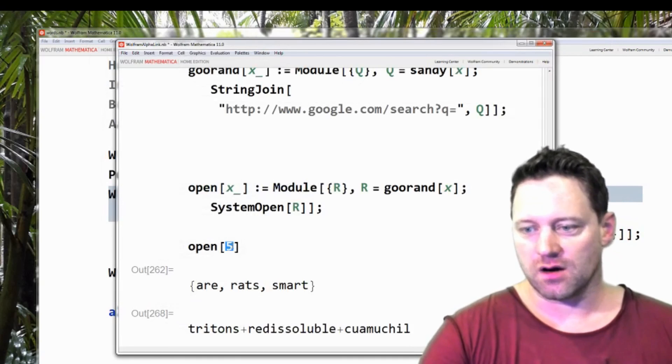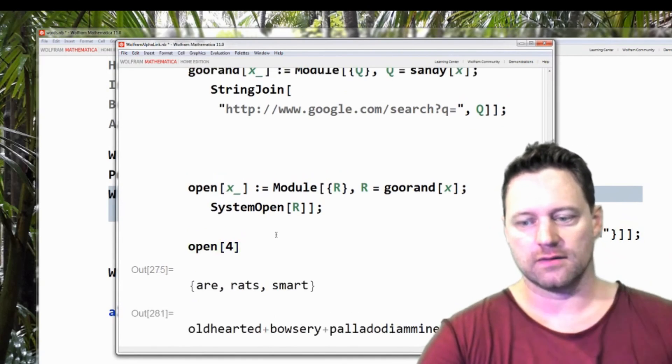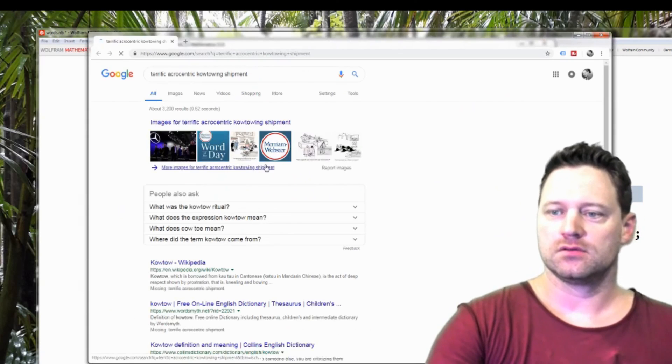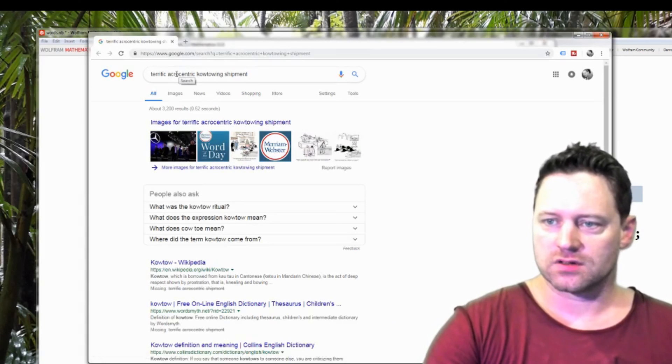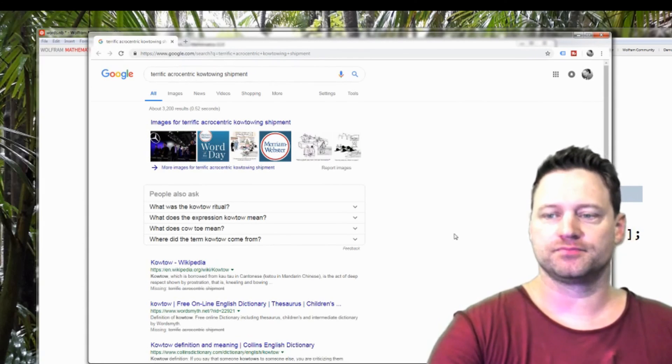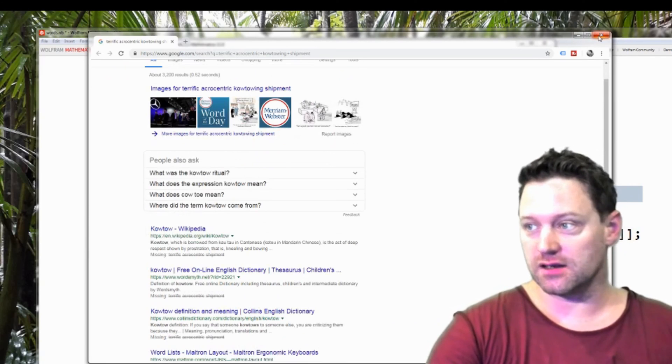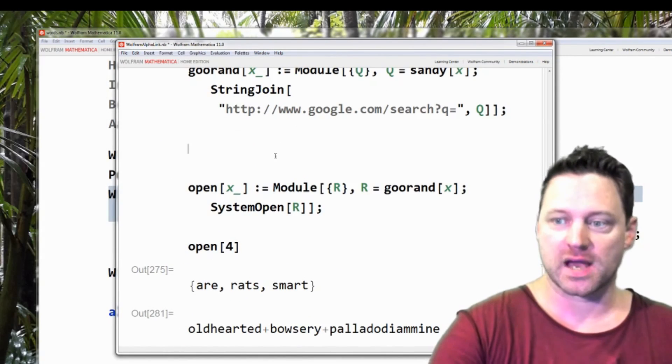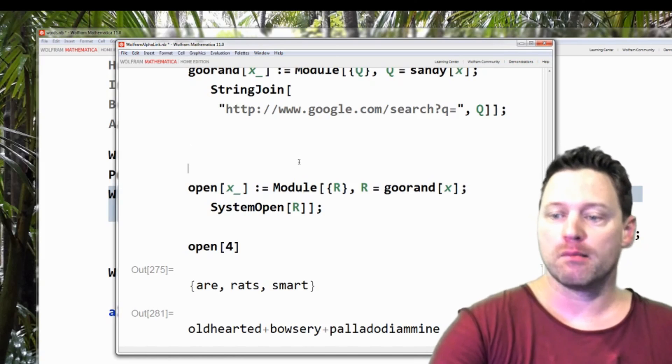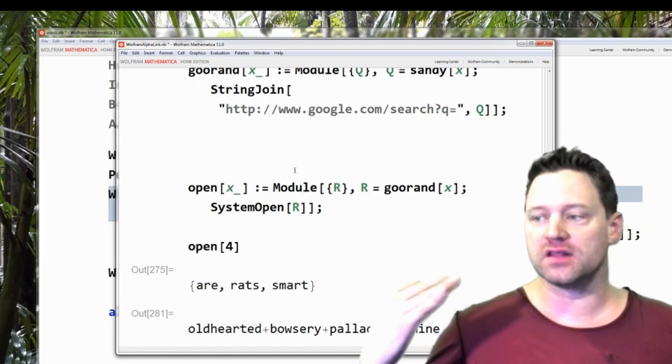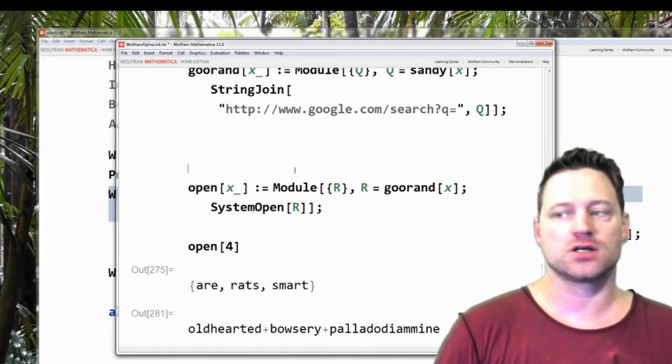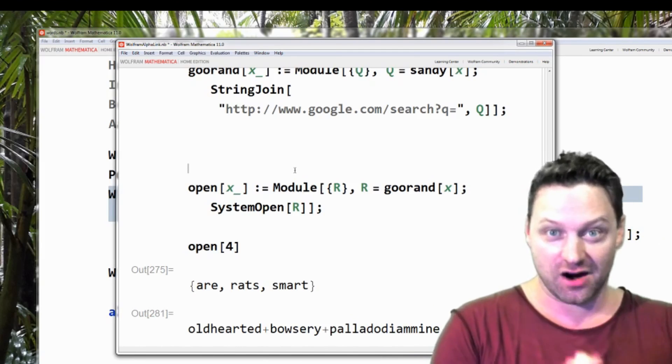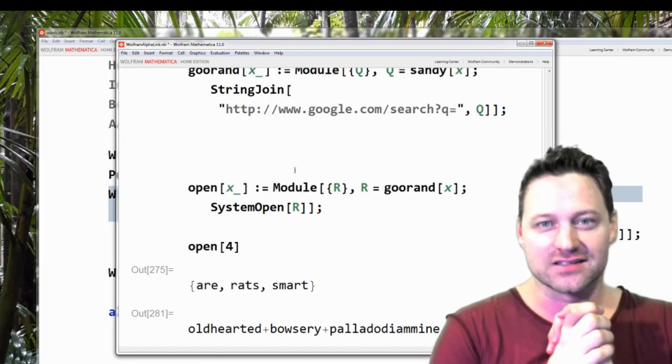Oh, what the heck? One more time. Terrific. Acrocentric Notowing shipment. So you see you can do some amazing things with Mathematica and the Wolfram language. But do take care. Do this at your own risk. Make sure that all of the offensive words or problematic words to search are out of your dictionary before you do it. That's all I have for you for now. I'll see you next time.